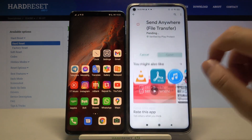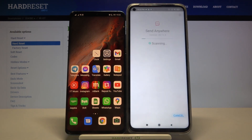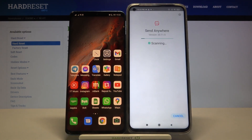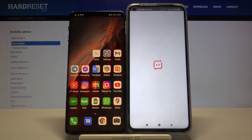We have to get this one, so let's install it. Right now we can open it.